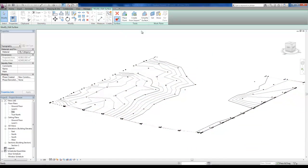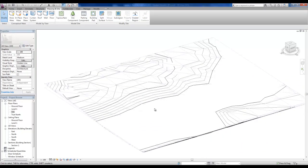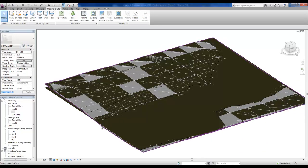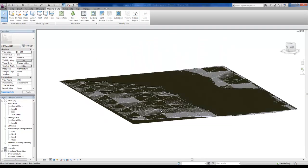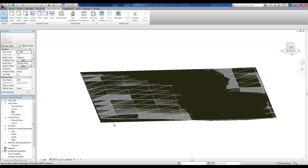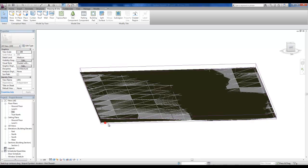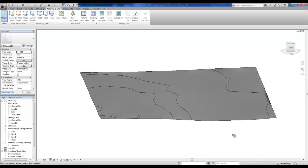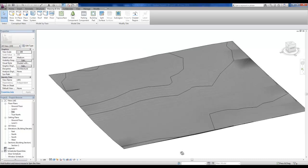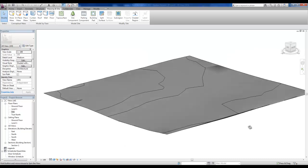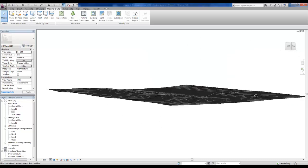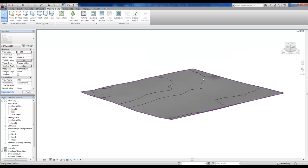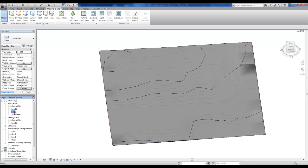And then what you can see is once I finished that surface, I've got a topo surface there with the SketchUp model. Now I'm going to delete that SketchUp surface. And what we actually have is a replica of the SketchUp topography in Revit.